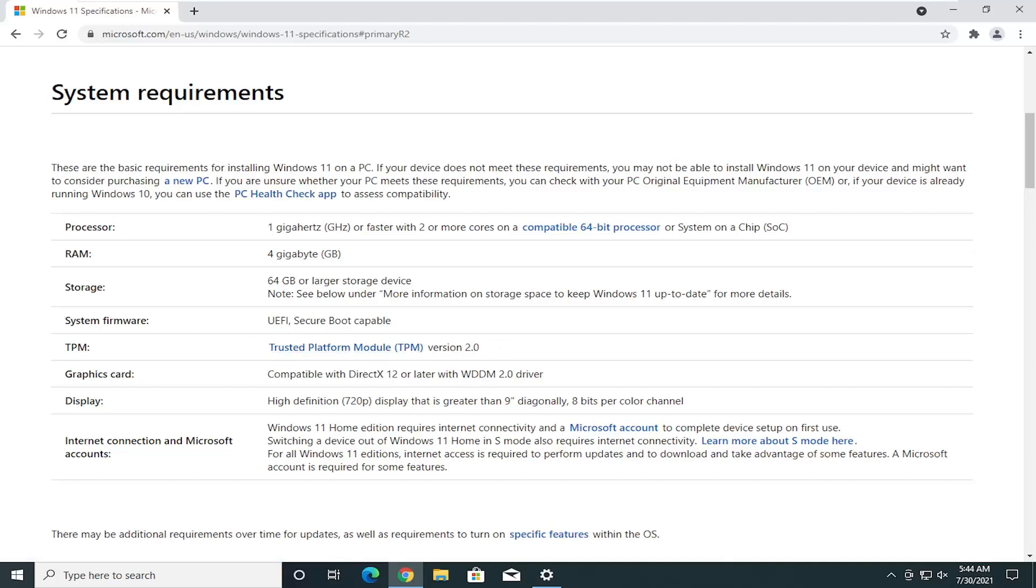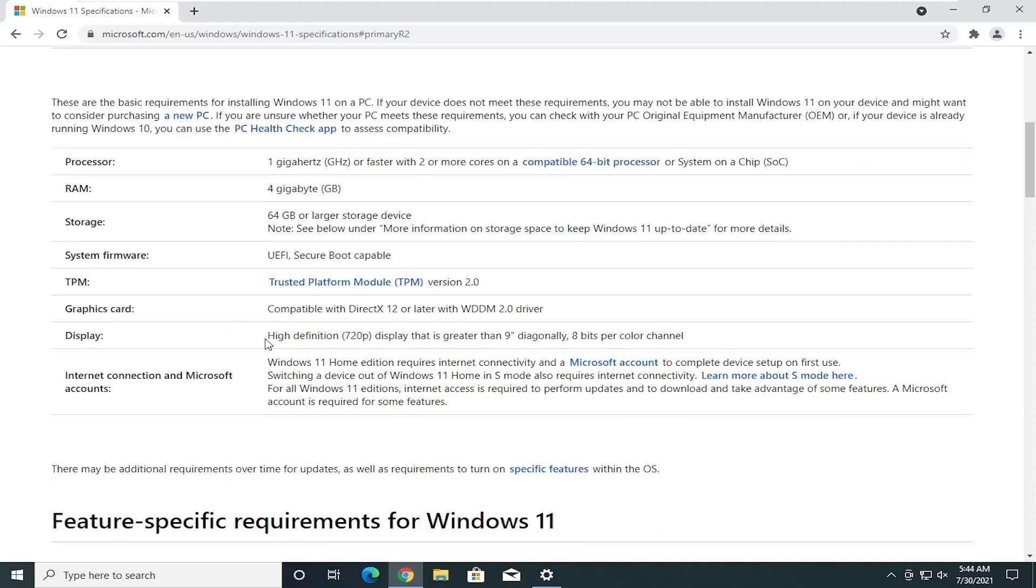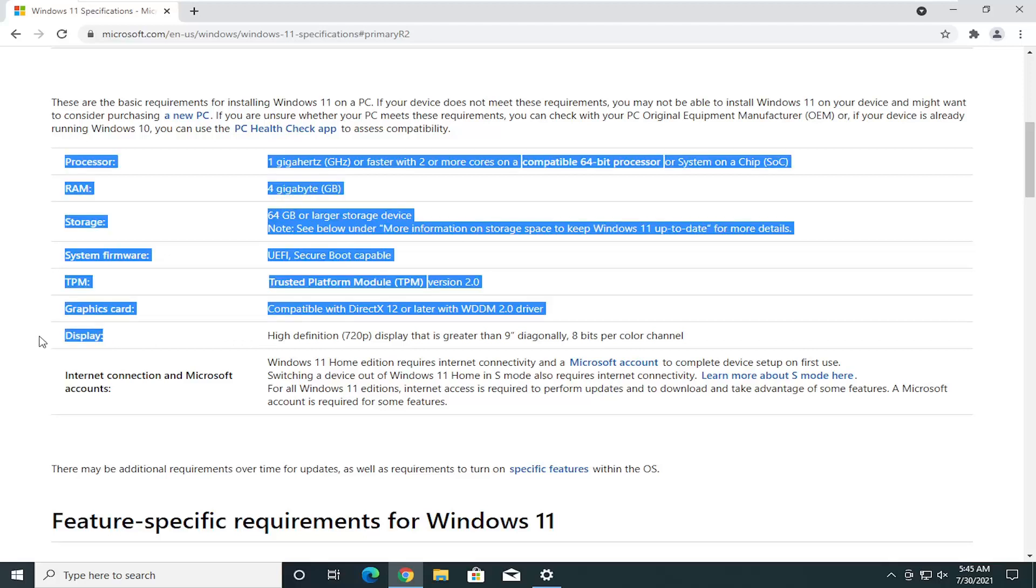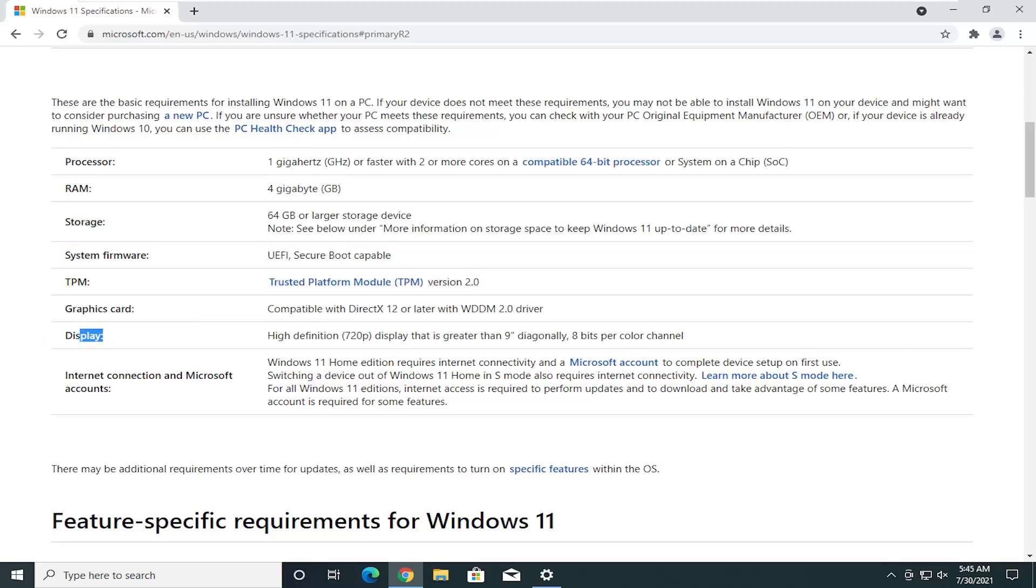We're waiting to see if Microsoft does relax some of these policies because some of them seem to be hard or soft requirements at this time during the beta process, but they might change the system requirements down the road here a bit. Display, they want at least 720 pixel display. I have very old monitors hooked up to Windows 10 as well right now, so that doesn't seem to be a hard requirement.